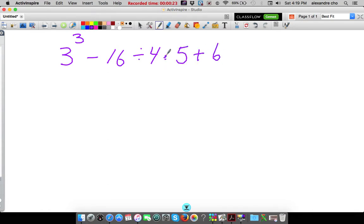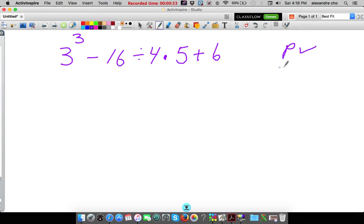Just make sure that this decimal is more in the middle. Alright, so order of operations tells us that we should do parentheses first. None here, so check.